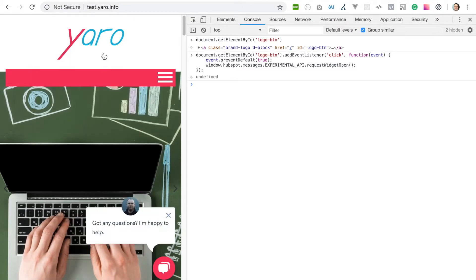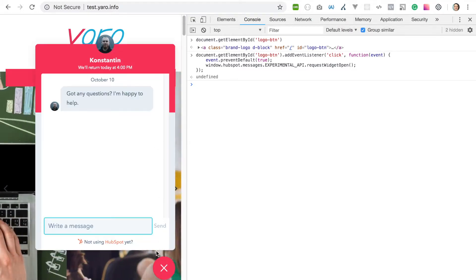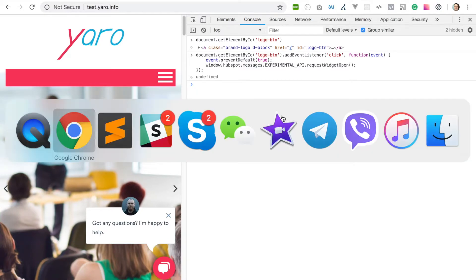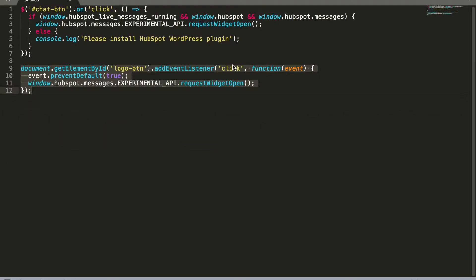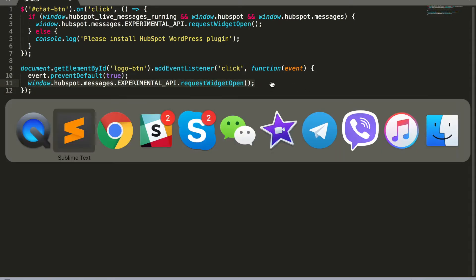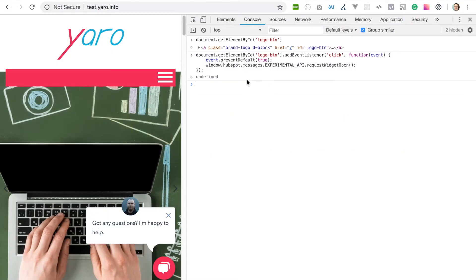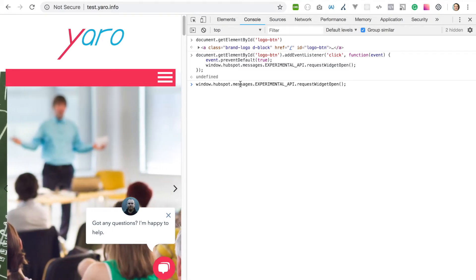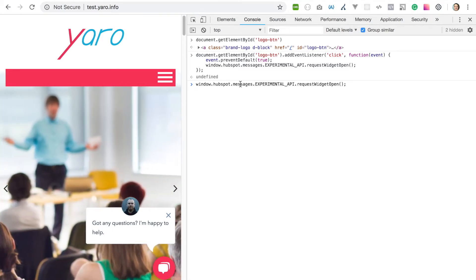We just call this function. If you do so in console, you don't even need to assign it to any button. I just click enter and I can see my chat opened.